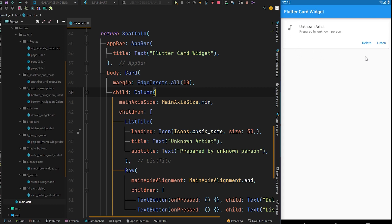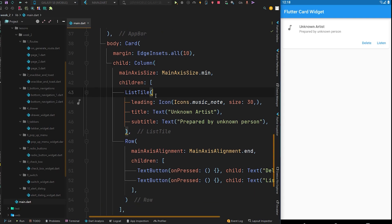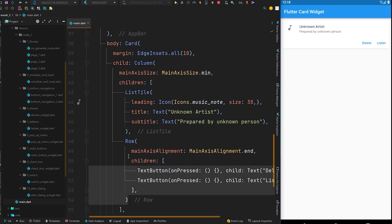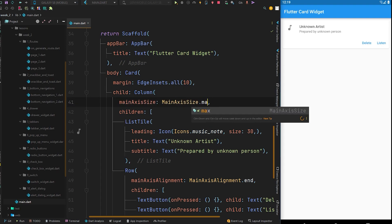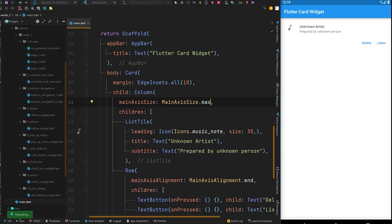After Ctrl+S to hot reload, you can see we got a single card with rounded borders and an elevation shadow, and it now has only the height determined by its children — the parent height constraints are ignored because of the mainAxisSize.min property on the Column. By default it is max; if you set it back to max and hot reload, it again takes the maximum height constraints from its parent.